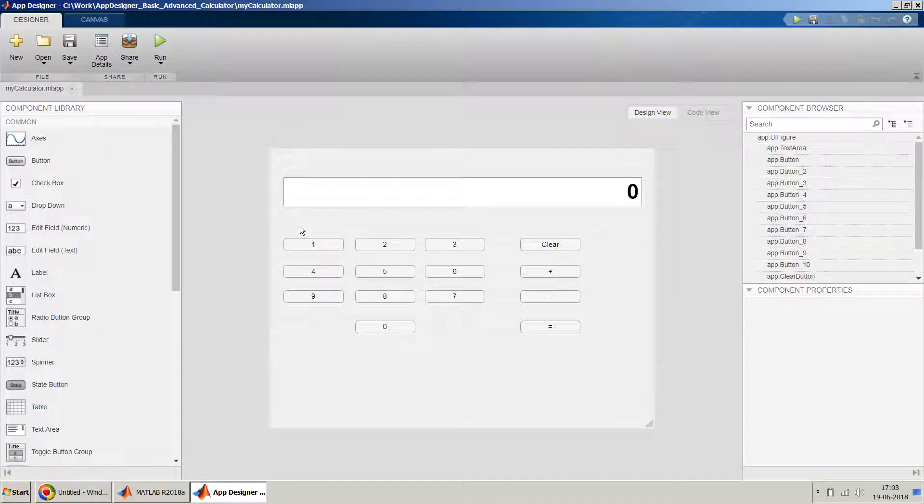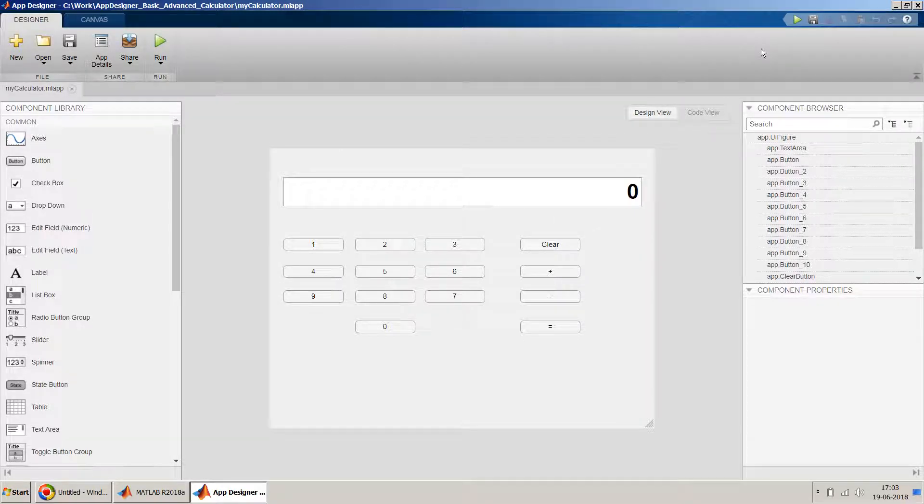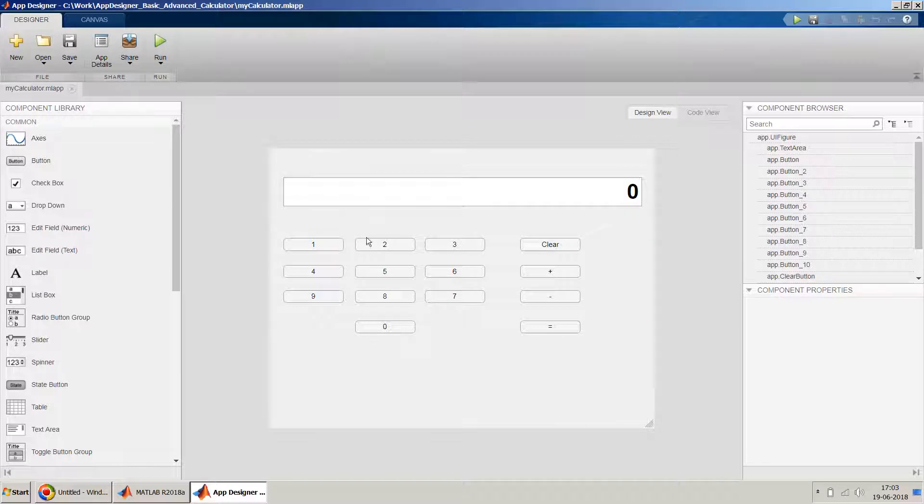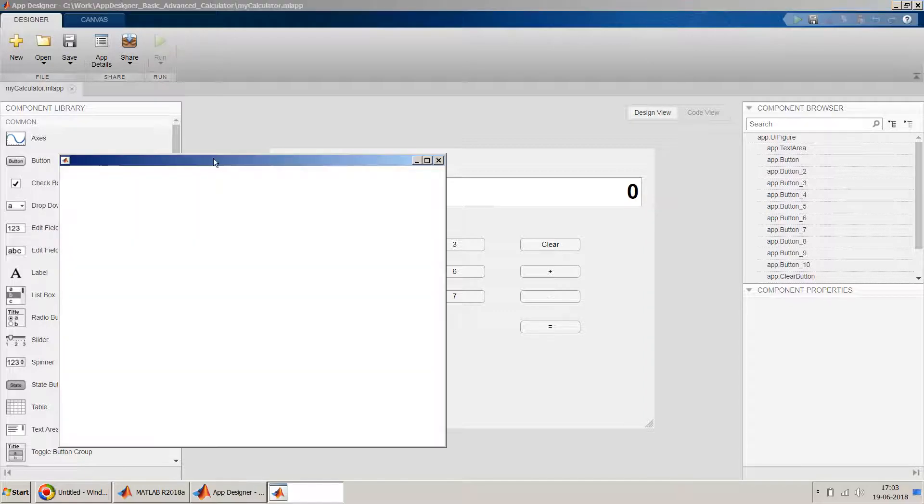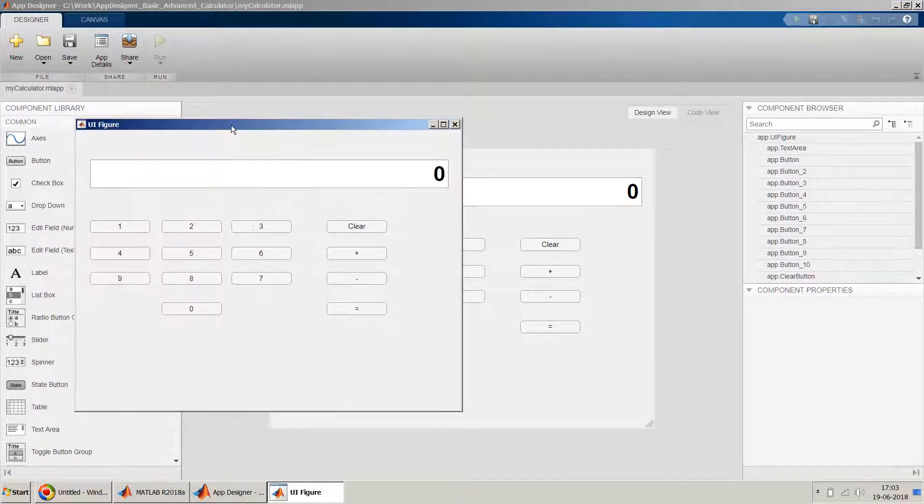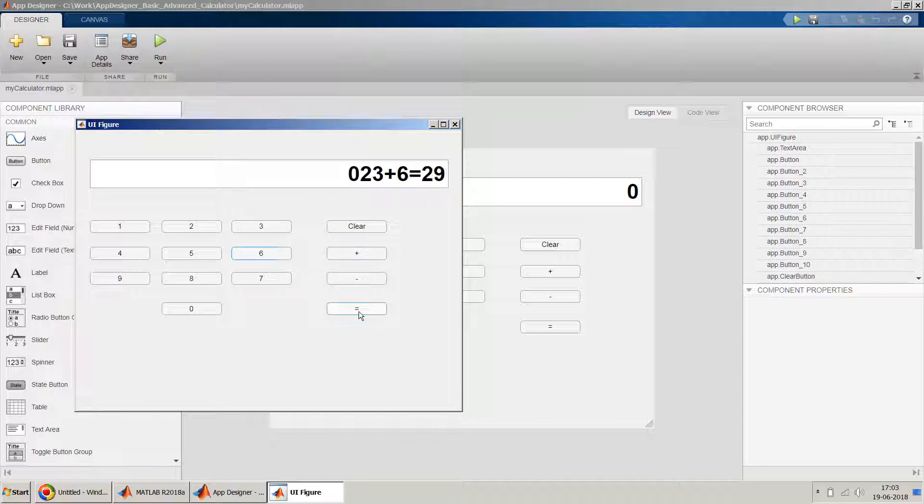And so if you remember and if you have seen my previous video, then you will see how we have designed this layout. So this layout is for a basic calculator. So before we do anything, let's first run it and see if it's still working. So we just 23 plus 6 equal to 29, yeah bingo, it works.